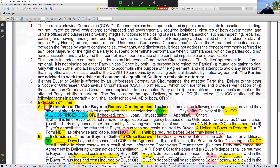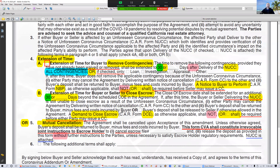Now let's scroll down. What does this form do? It primarily does two things. One: it provides an extension of time to remove contingencies. Two: it extends the time for escrow closing. Section 4A is an extension of time. This form has checkboxes — A and B. First checkbox: extension of time to remove contingency. It sets the time to remove the following contingencies, provided they have not already been waived or removed. The default is 30 days, or you can prescribe a number of days after delivery of the NUCC form. So if you use this, you need to bring that Notice of Unforeseen Coronavirus Circumstances — the NUCC form.